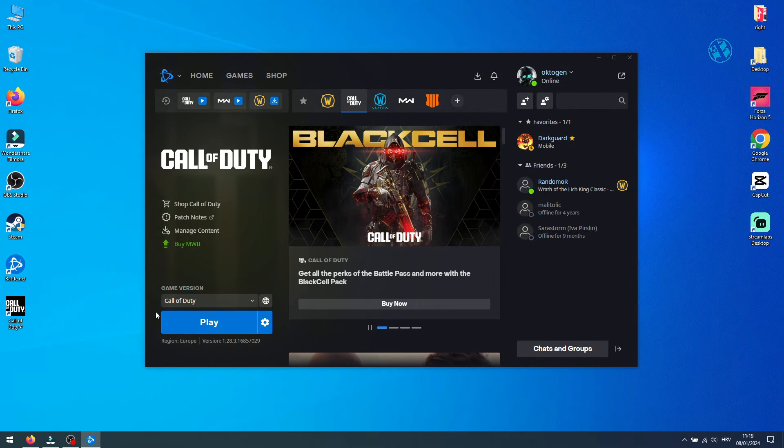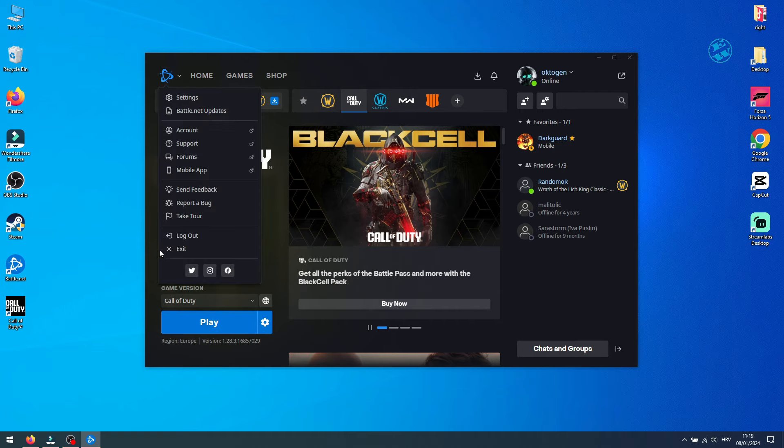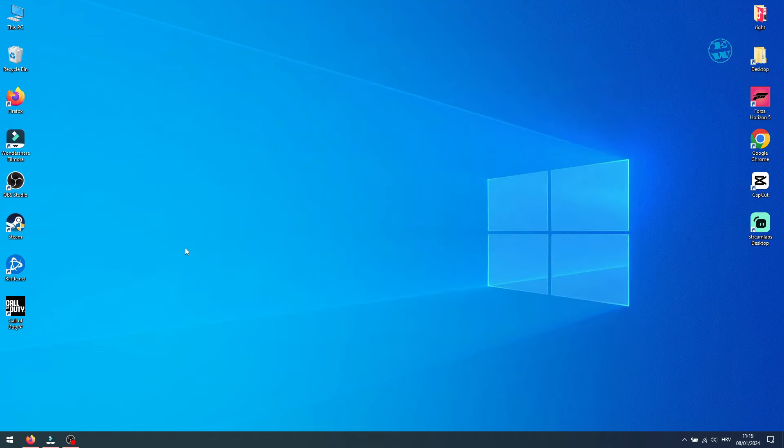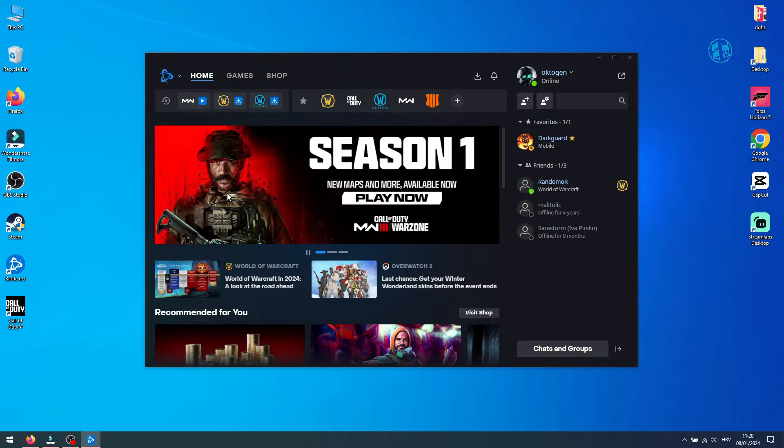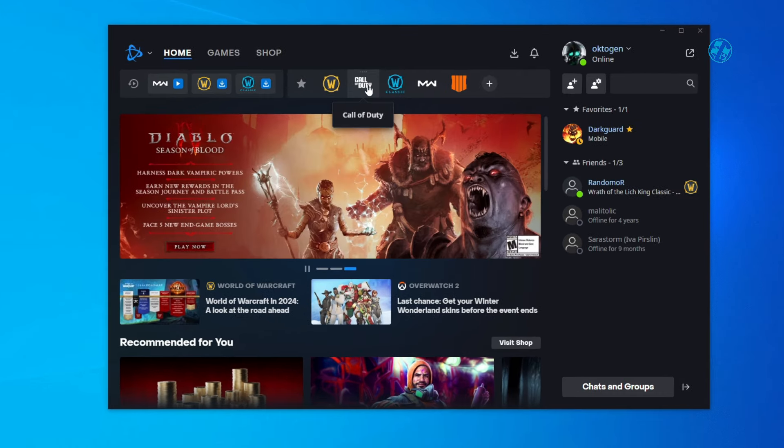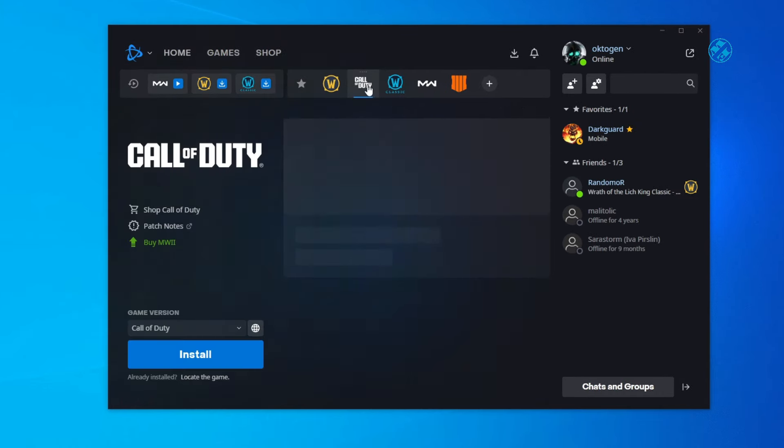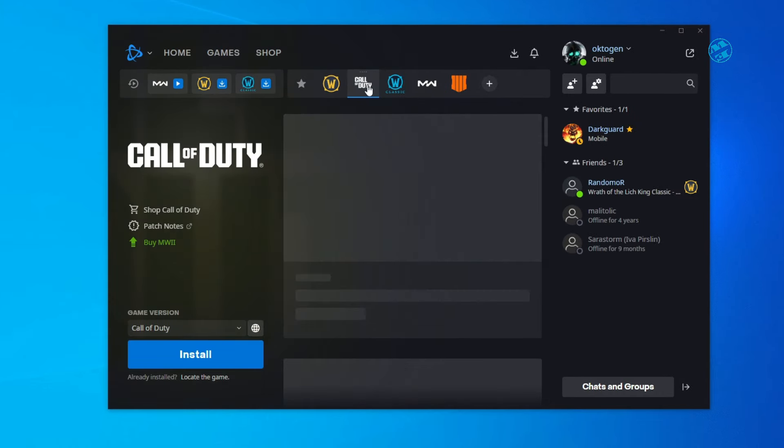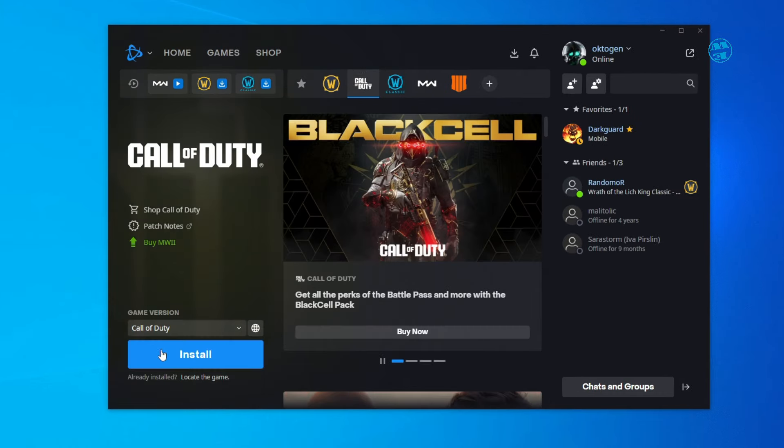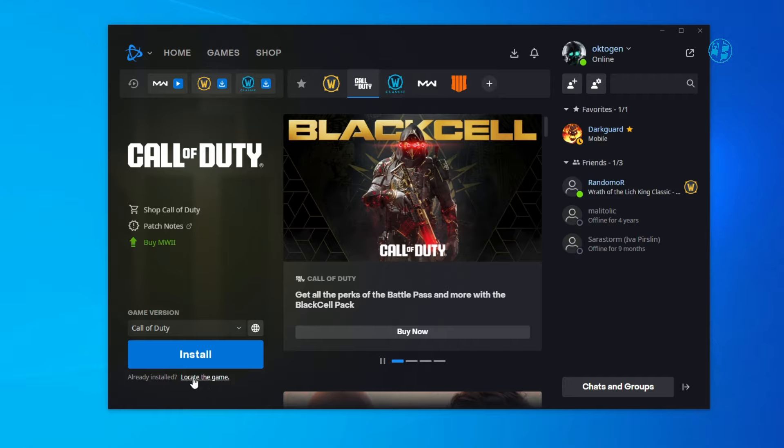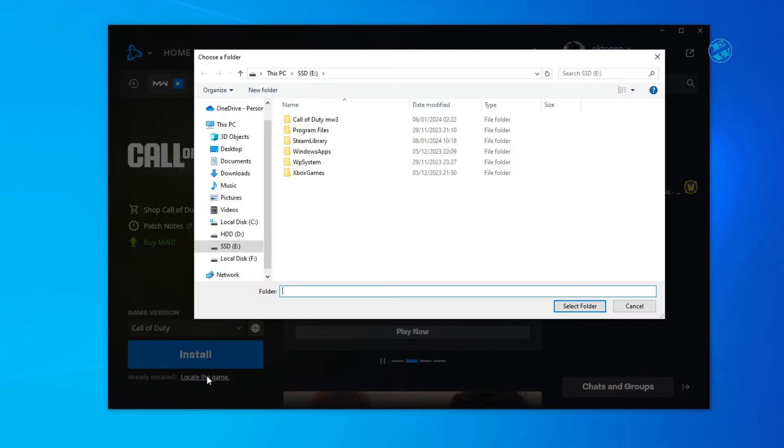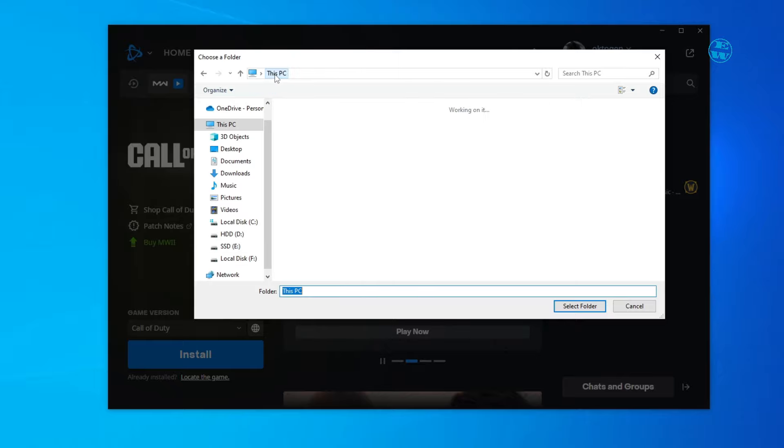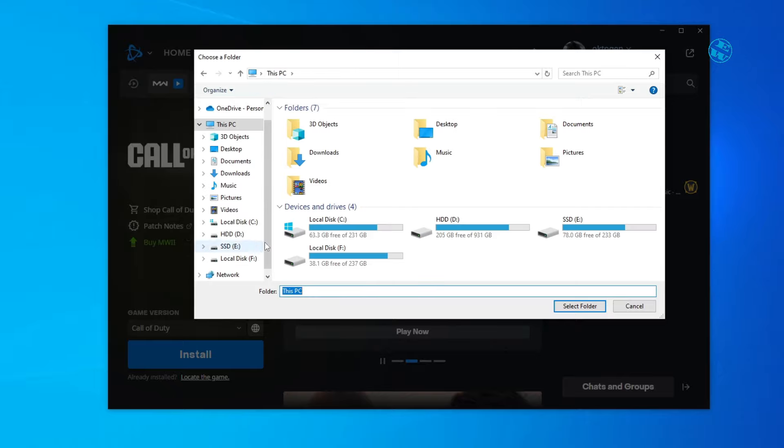If you see Install here, then you are good. If not, close Battle Net Launcher completely and then launch it again. Now when I select Call of Duty, it will say Install. But you will not click on Install. You see below Install, it says locate the game. Click on that option and select Drive where your game is installed.